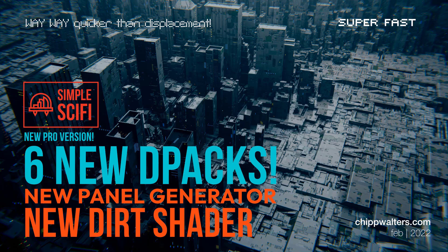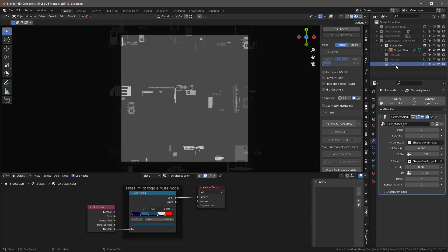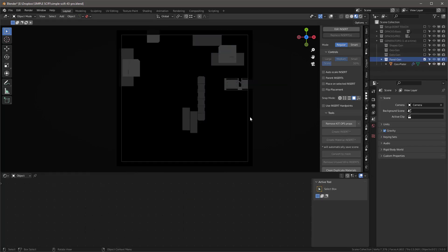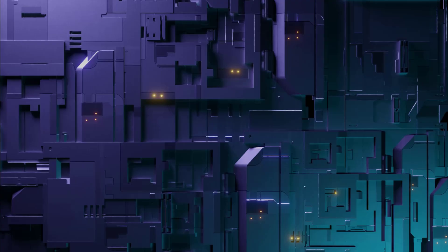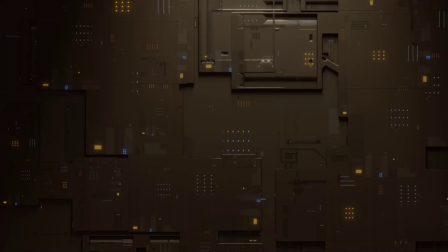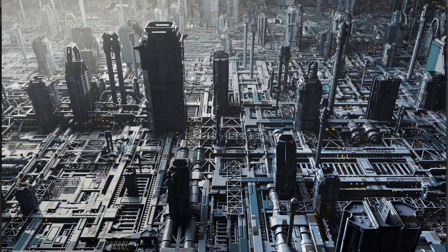We have a new version of Simple Sci-Fi Pro with a lot in it. First, there's a new Panel Gen — a new generator that can create lots of cool little panel designs, kind of like the ones shown here. It's really for background scenes, not city scenes, but you could use it as a grayscale for displacement maps or as background wall textures. Let's go into the GeoGen.